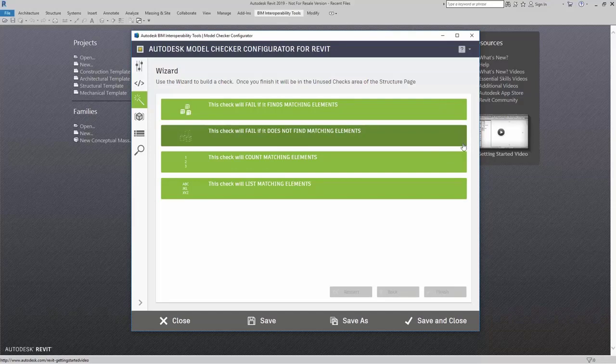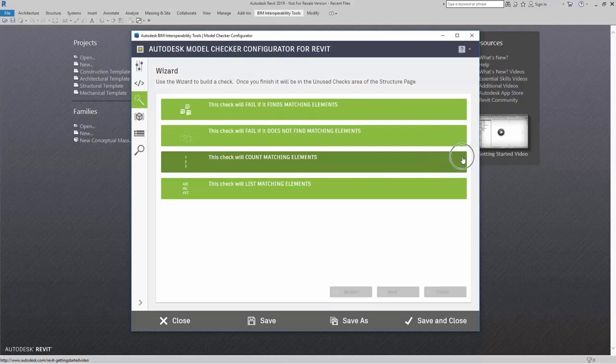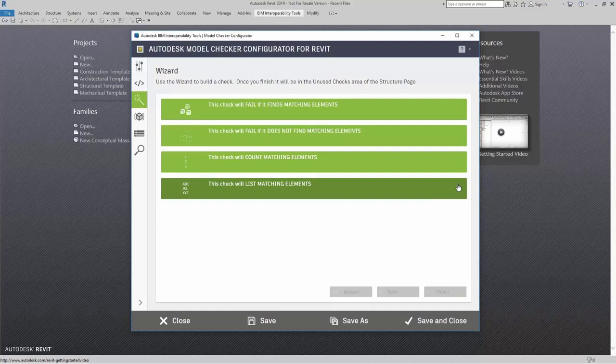Let's say that I want to count how many doors I actually have. This check will count the matching elements. This can be by whole doors or maybe a door type. This check will list matching elements just in a list format.